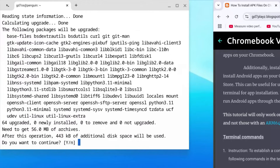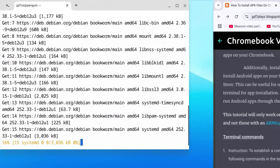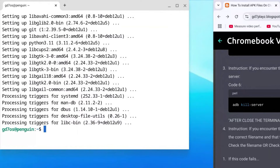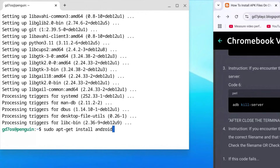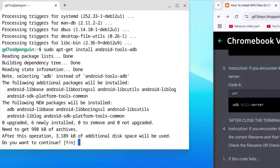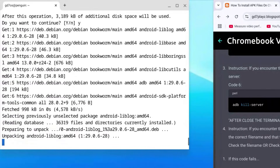If prompted with y/n just hit y and enter. Now this next command is important — type: sudo apt-get install android-tools-adb and hit enter. If it gives you a y/n prompt, go ahead and hit y and enter again.